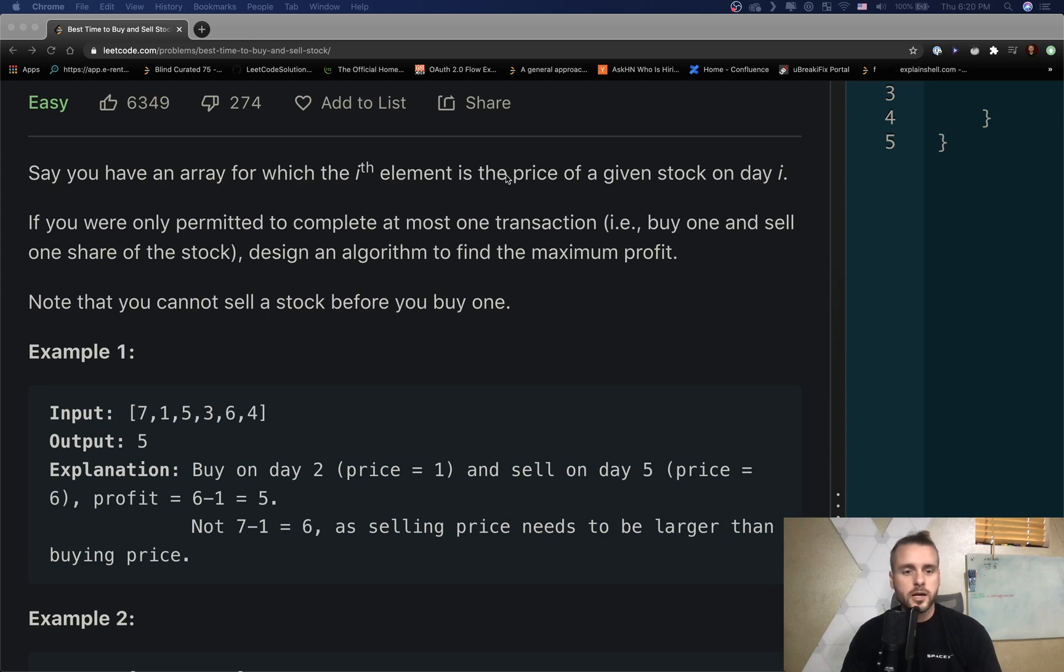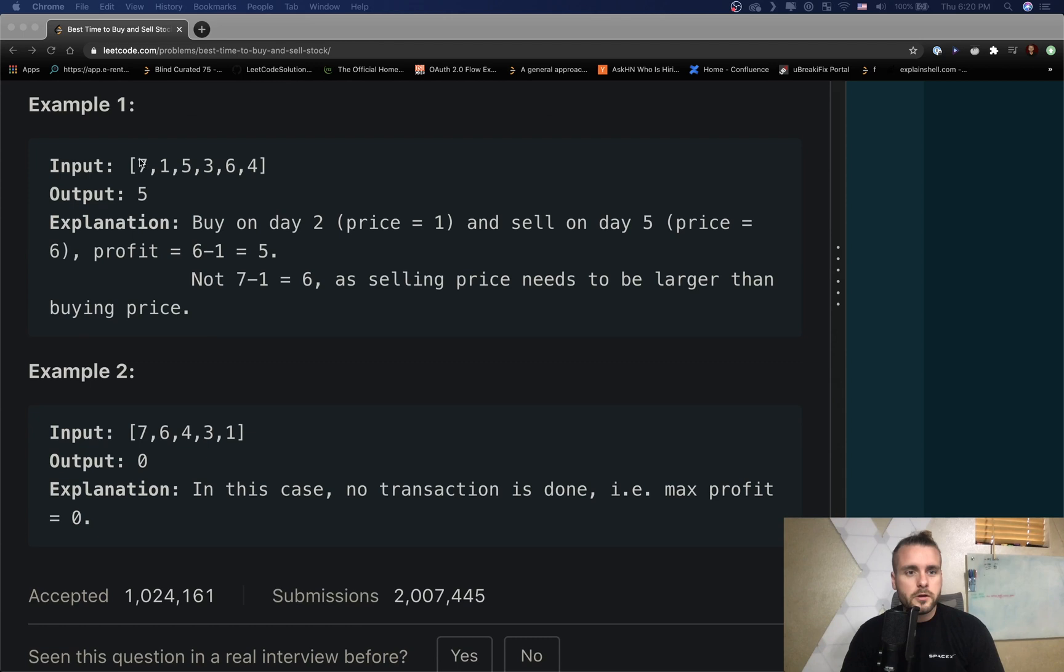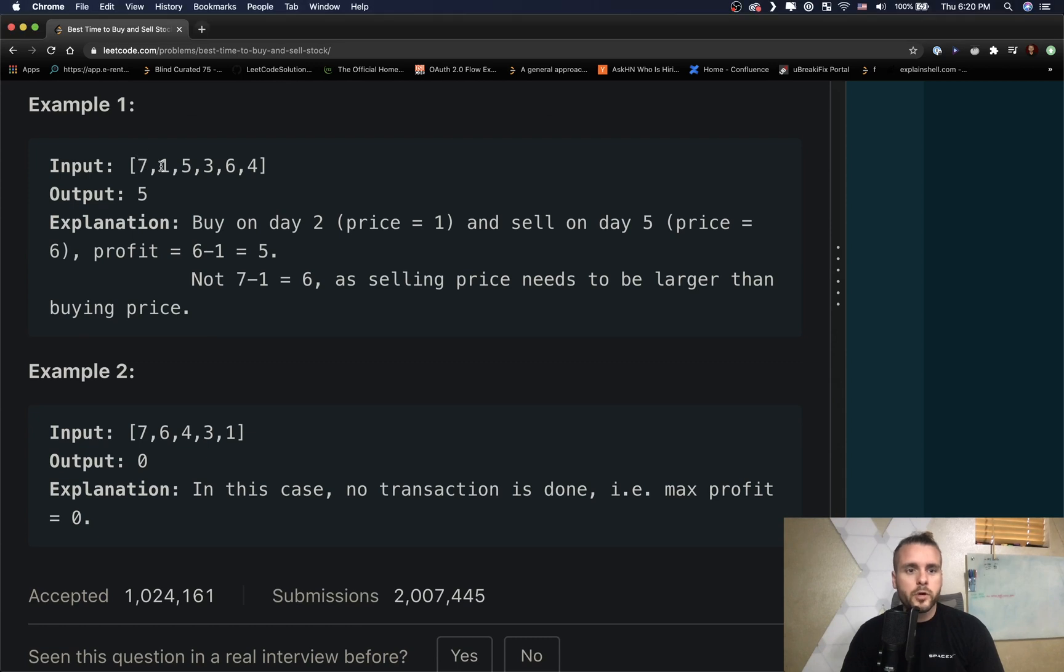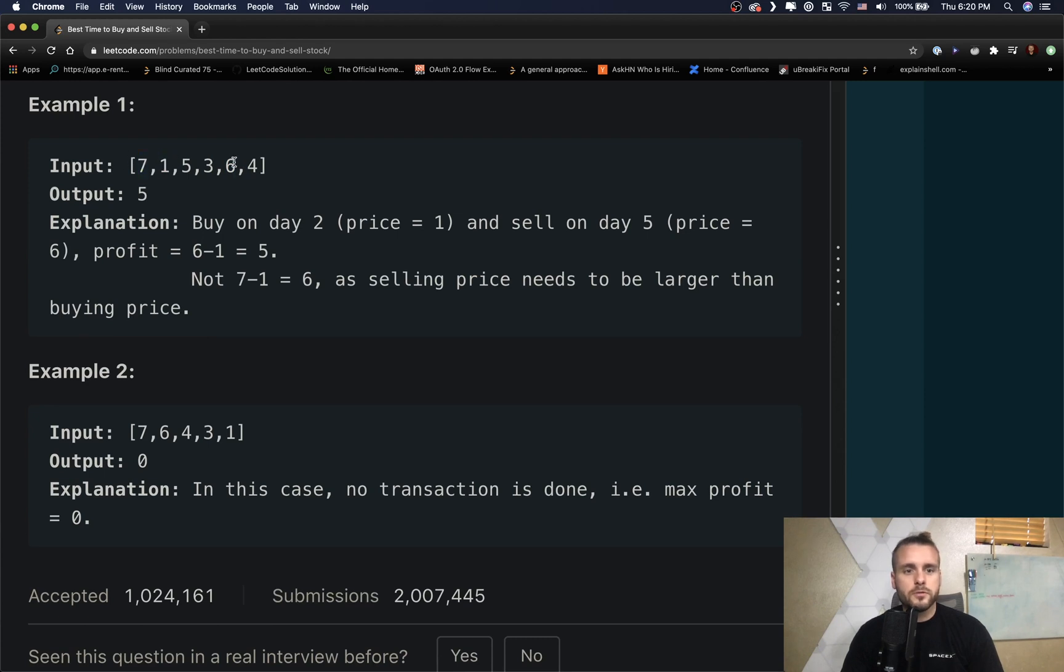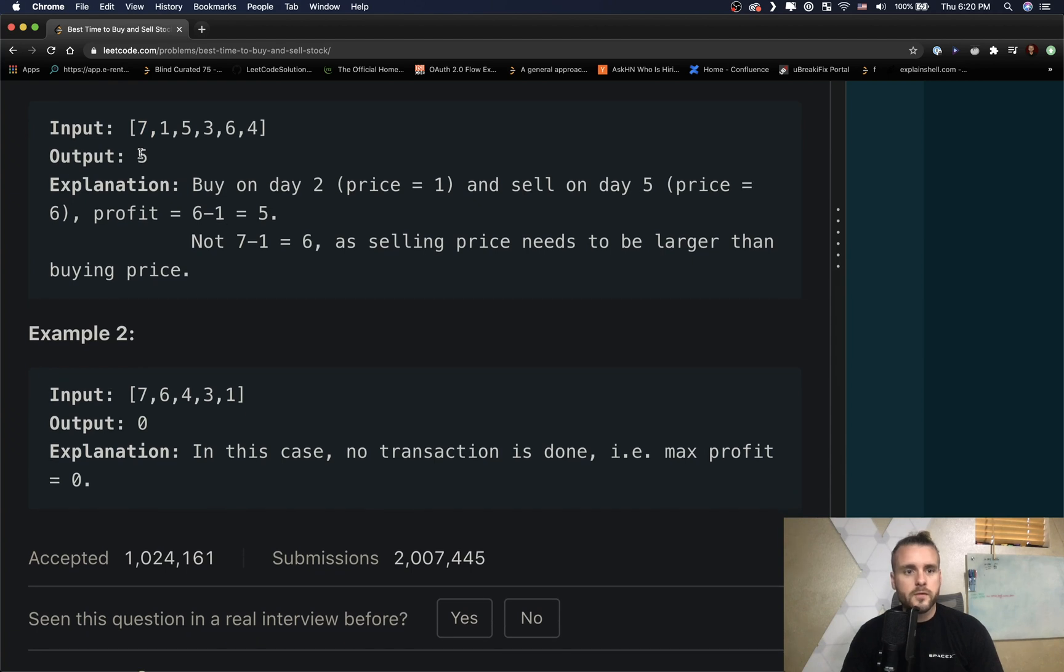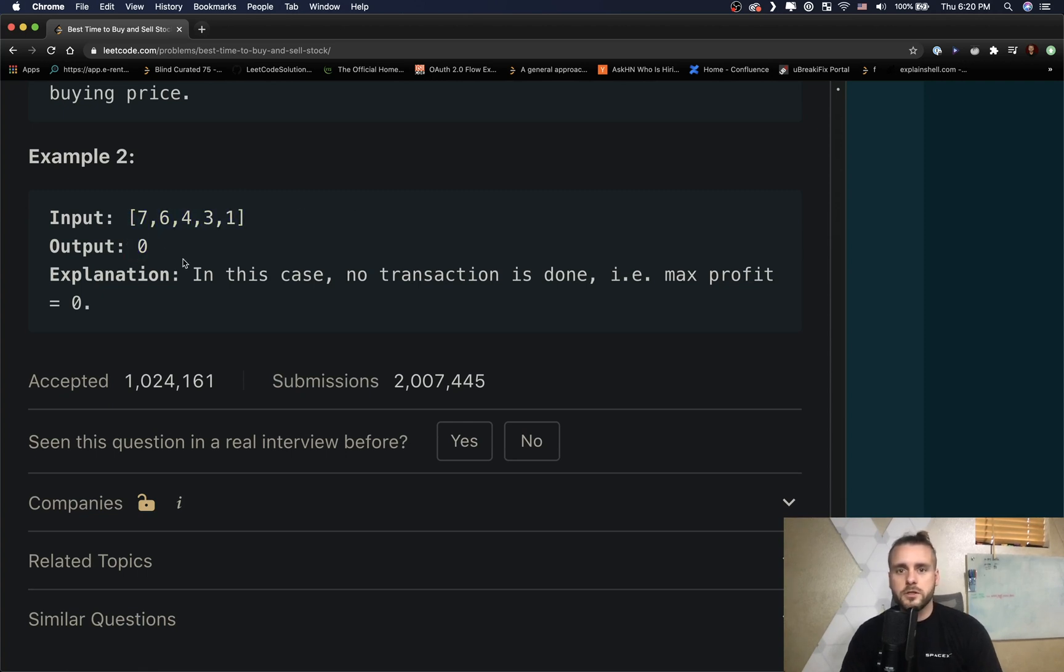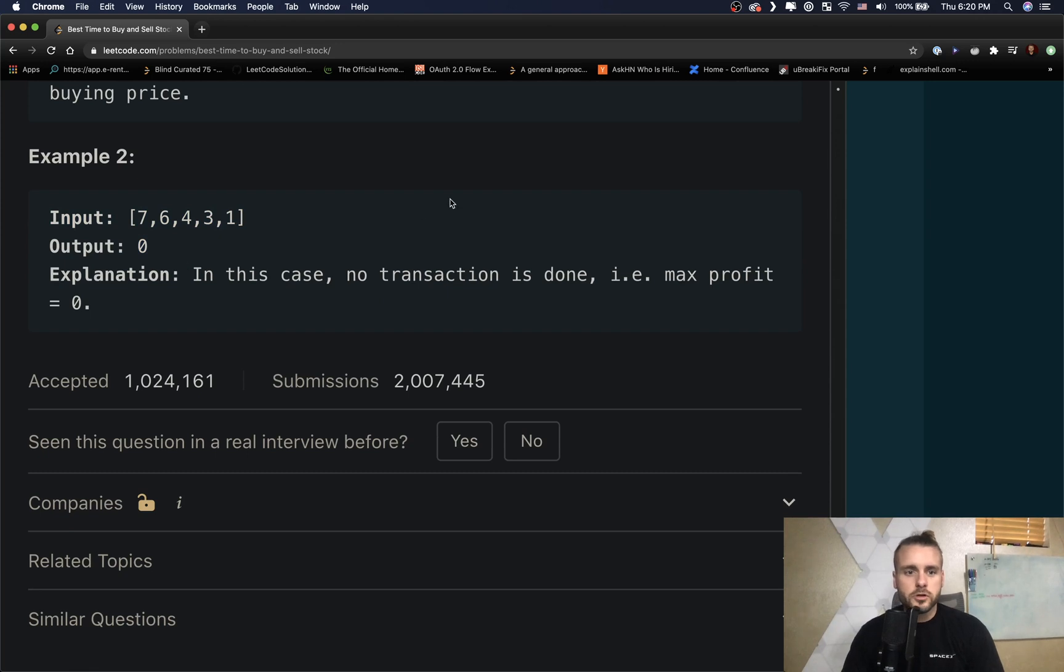So we can only buy one stock and sell one stock. Obviously we have to buy it first and then sell it. So here we would want to buy one because it's the lowest and sell it at six. We couldn't sell it at seven because seven comes before six, so the max profit would be six minus one equals five. And then in this case it's in decreasing order, so our output would be zero. Max profit is zero.